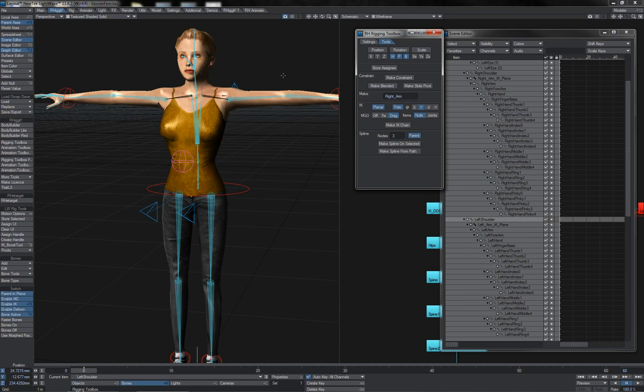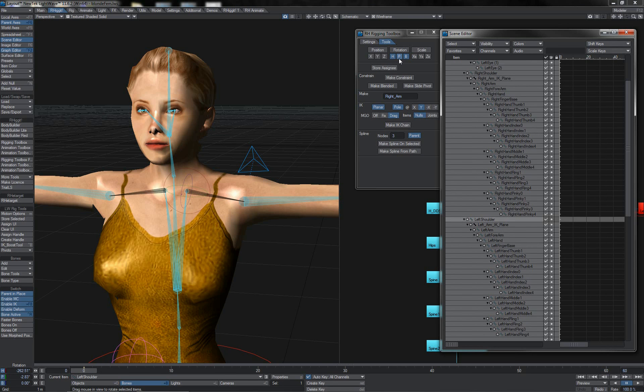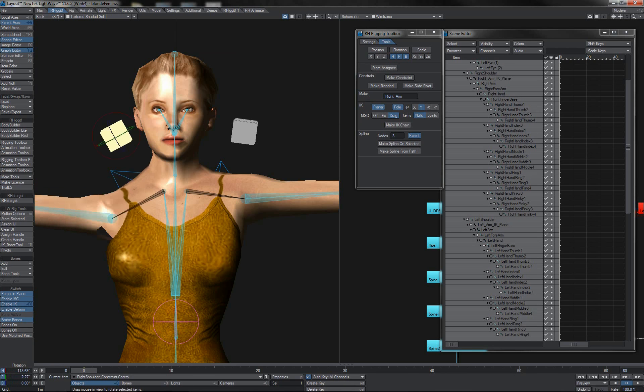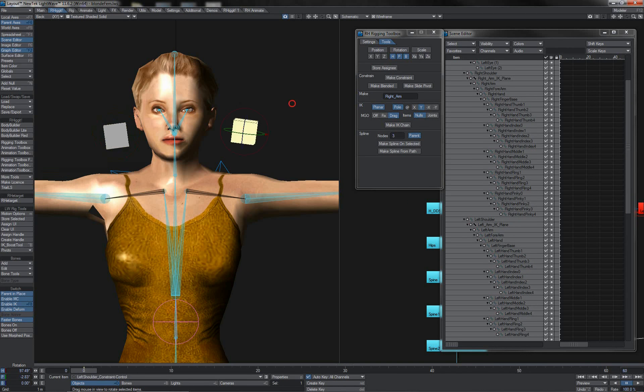I think it would be nice to have the same for the clavicle controls rather than having to operate those off of the joints directly. So I'll grab the left shoulder joint, making sure I have the left shoulder joint and not the IK plane joint, just on rotation because that's all I'm interested in. Store assignee, hit make constraint. Do the same over on the right side - store assignee and make constraint. In bounding box we can see the two constraint nulls that have been created. I can move these out somewhere, come back to shaded, and we see each null is controlling the appropriate clavicle.